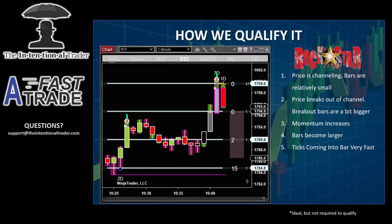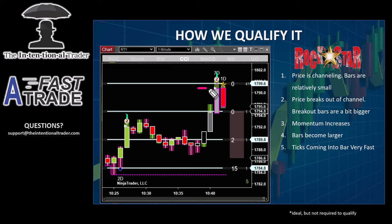The ticks start coming in really fast — that's our Speed Tick indicator, this little arrow right here. A lot of information in that tiny indicator. That little arrow is telling us that this is most likely a manipulated bar.